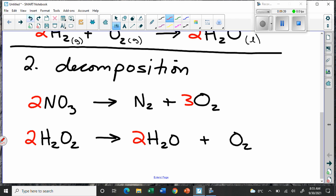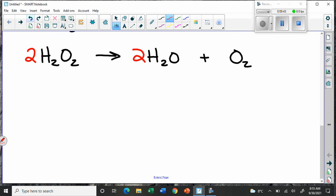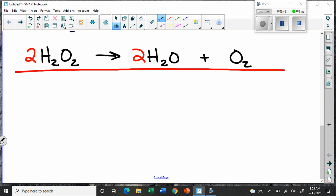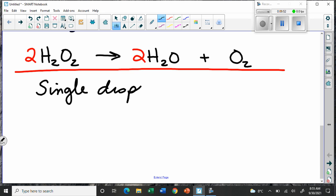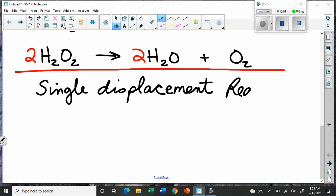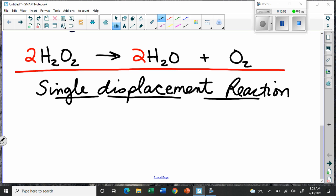So decompositions are kind of the opposite of synthesis. The third kind of reaction is called a single displacement reaction. The word displace means to take the place of something.